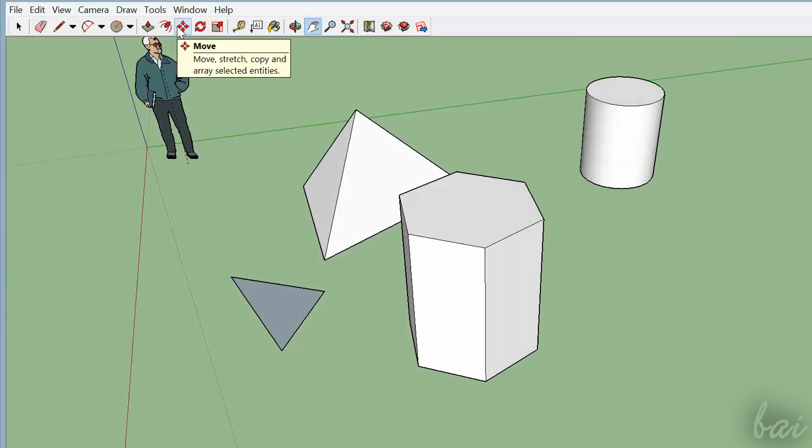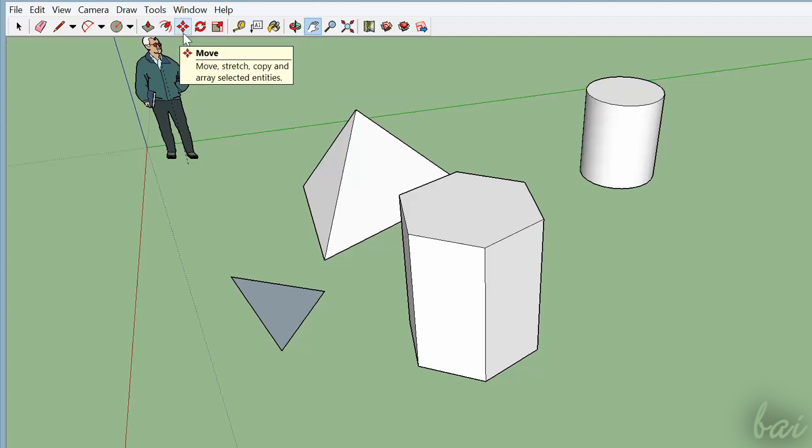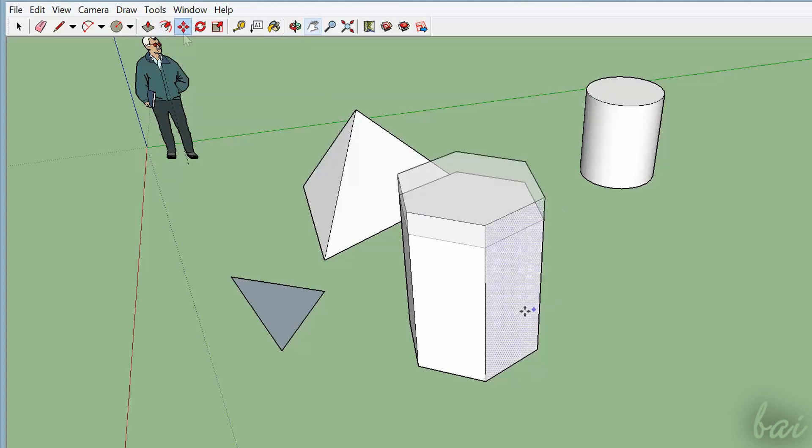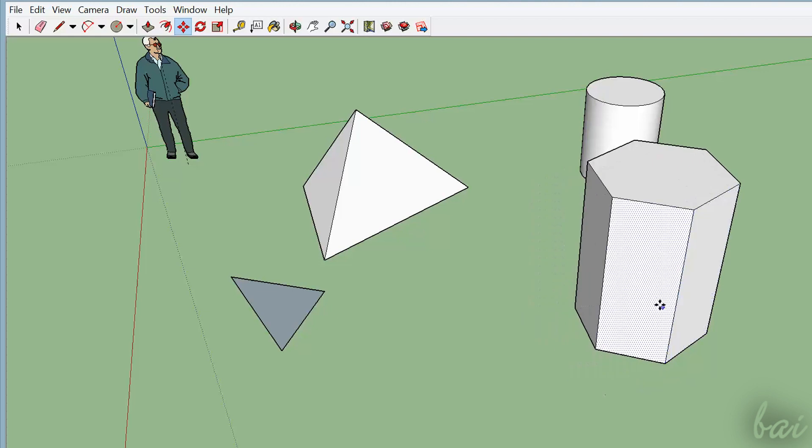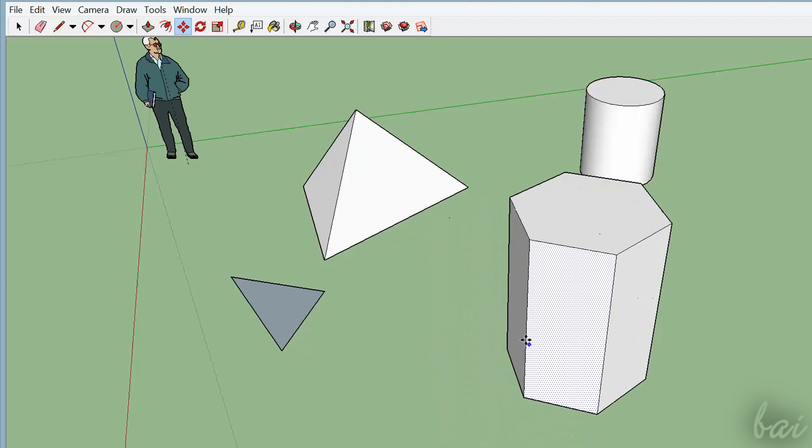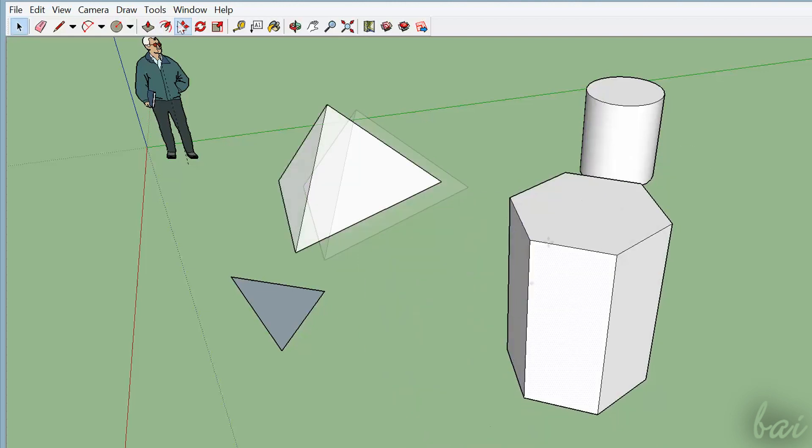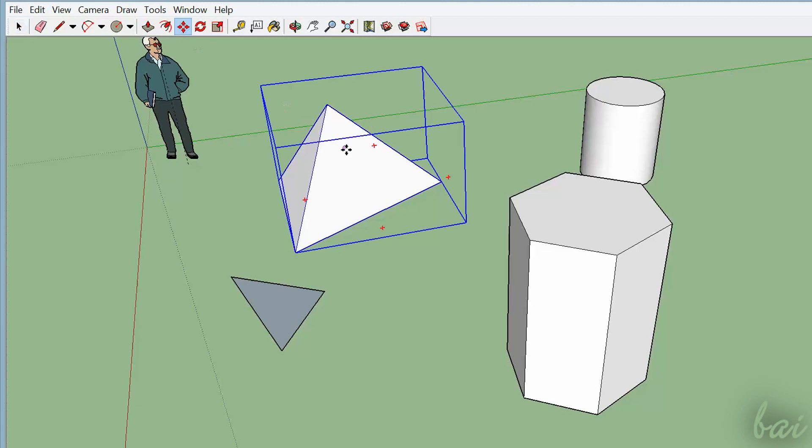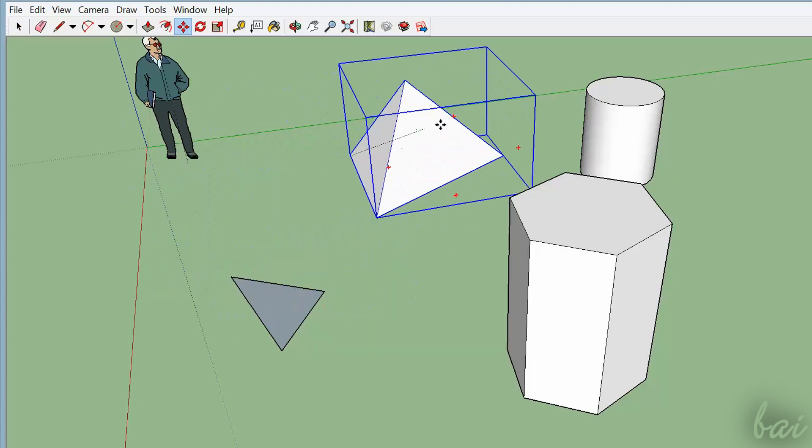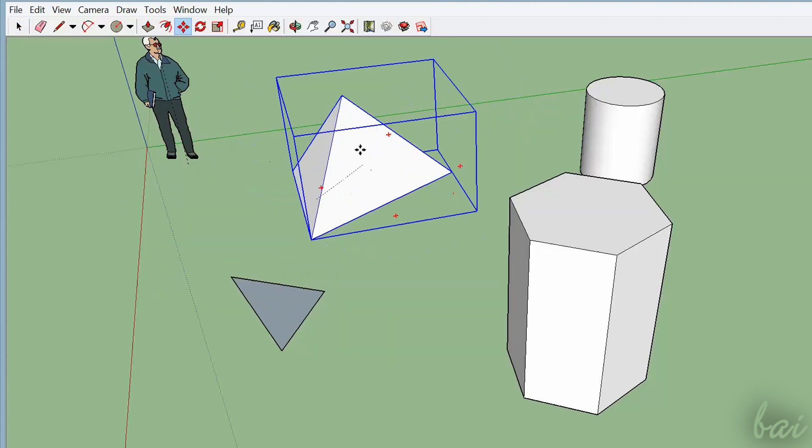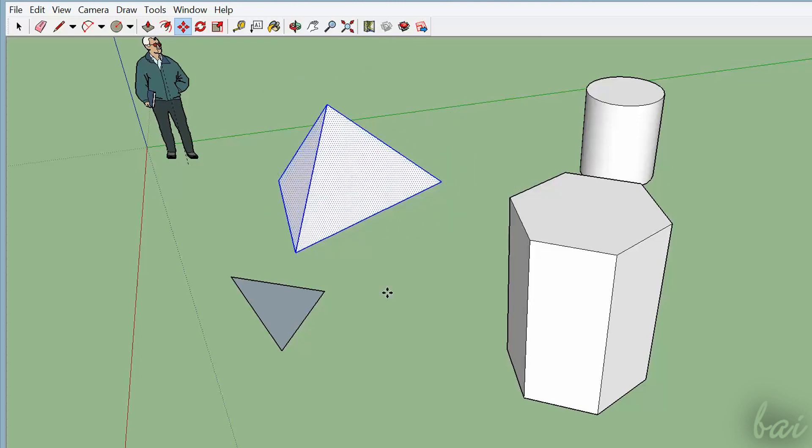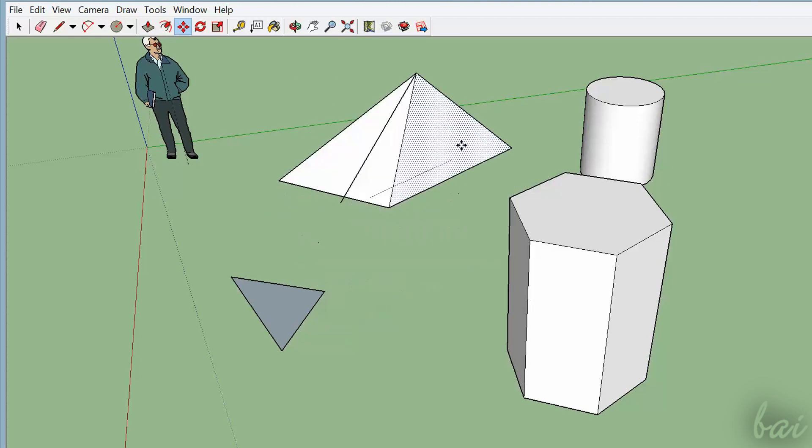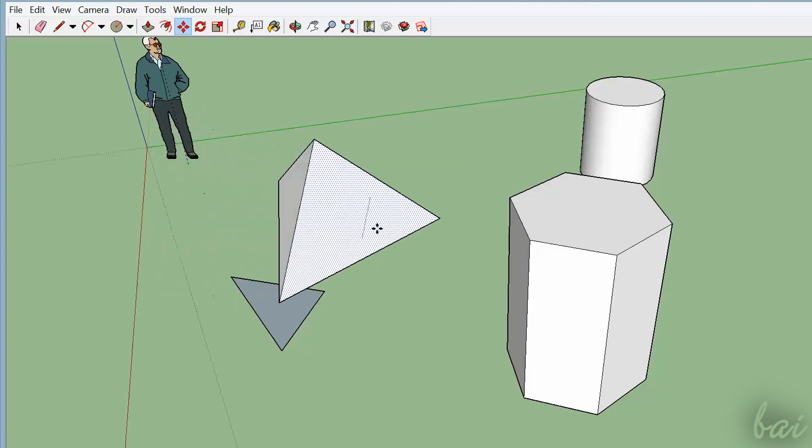All editing tools are next to the Push-Pull tool seen. You can use Move to move objects. Just select the object and then drag to move. Make sure to have grouped all 3D objects not created with the Push-Pull tool. Otherwise, you will edit the shape of the object itself.